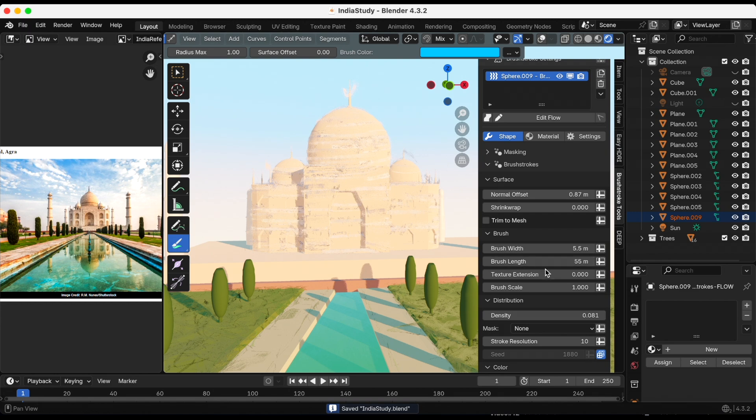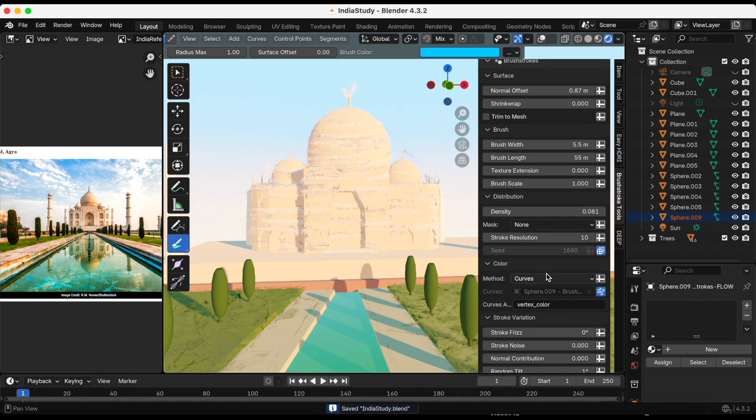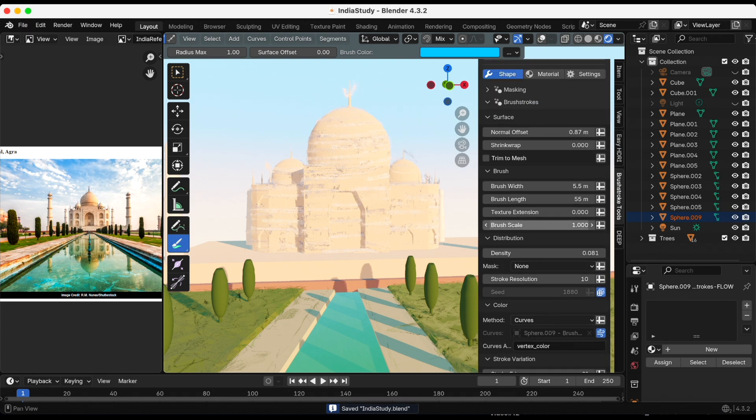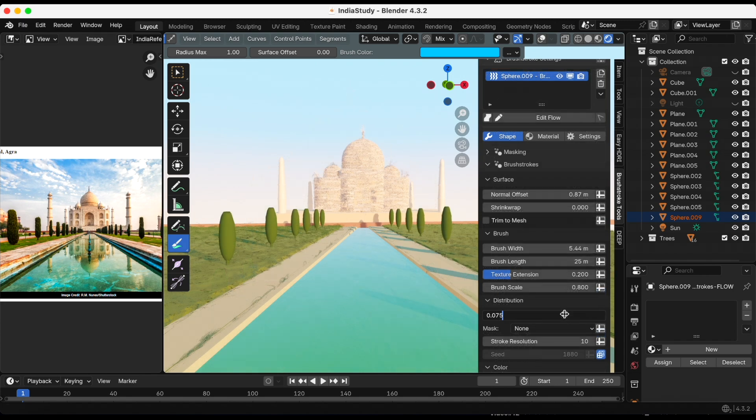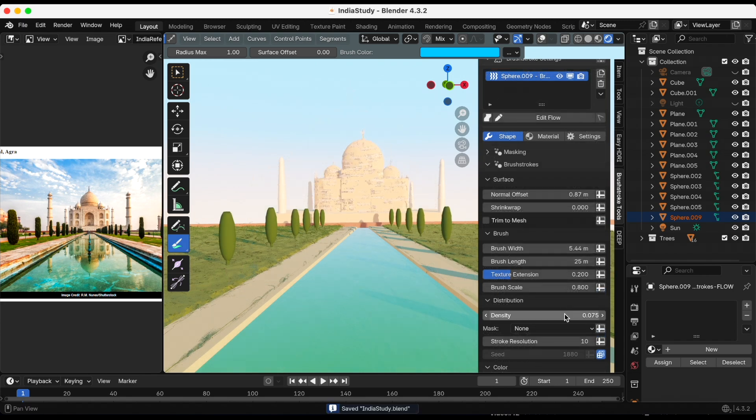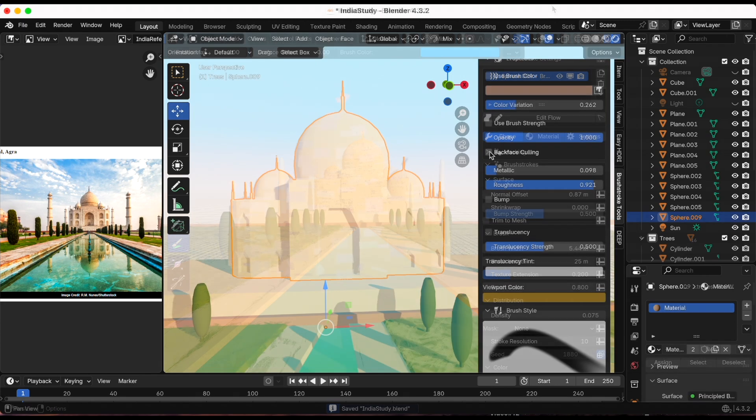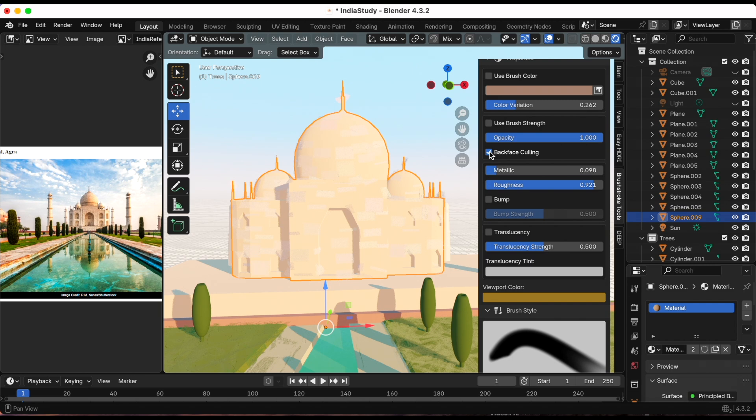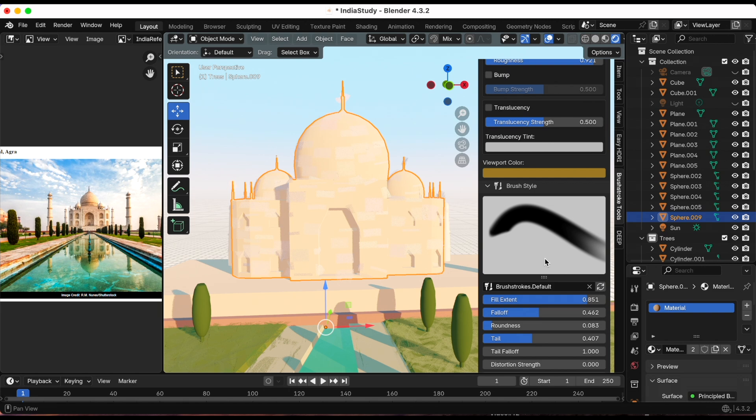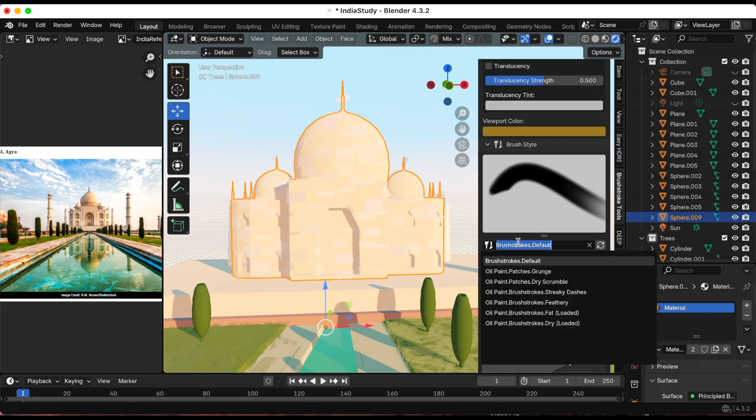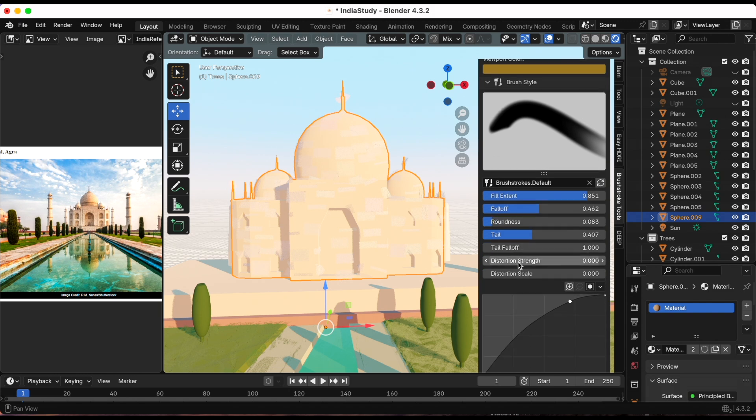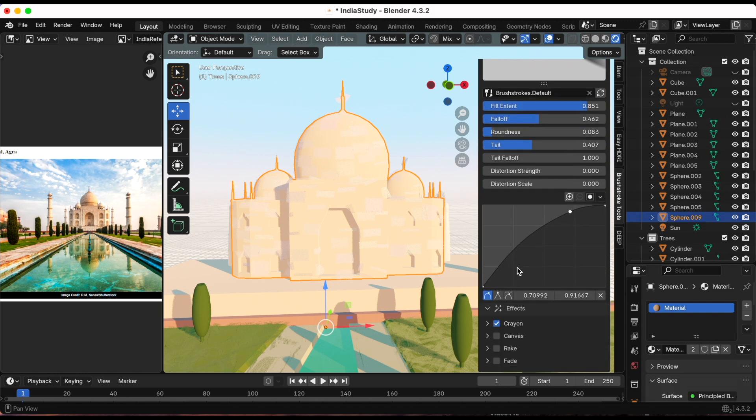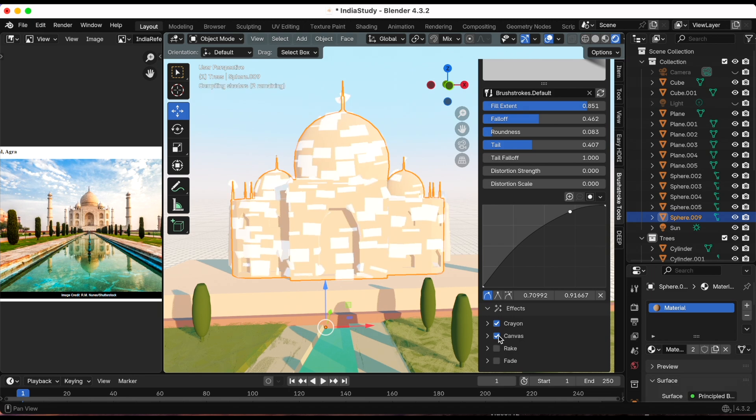After playing around a bit I think I'm gonna keep the default brush. And yeah I might keep the crayon, yeah I think it looks better with the crayon effect.